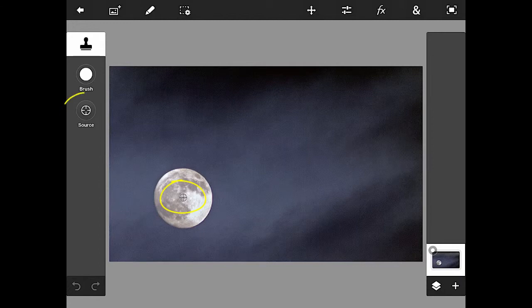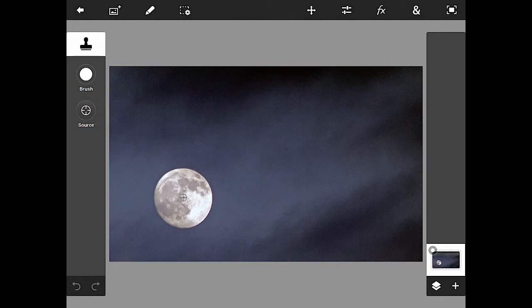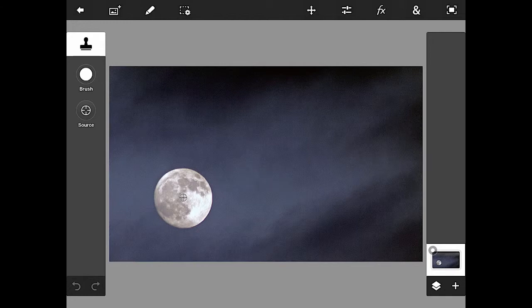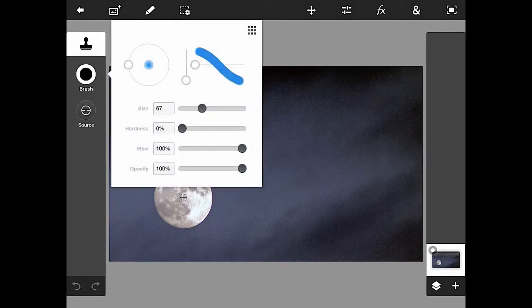That crosshair that you see surrounded by a circle, that is basically when I start to paint, that is what's going to be painted. In terms of the brush, I'm looking at a brush size of 67, I'm actually going to shrink that up a little bit to somewhere in the 30s.